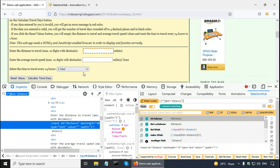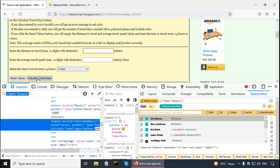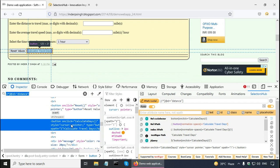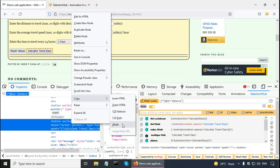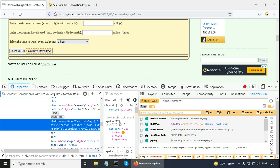Now, the trouble that I face on this web page is for this calculate travel days button. Let me select this one. And here, this button does not have a clear ID or class or name. I can try to copy XPath here and paste it in dev tools. Now, it is a long XPath and it is an absolute XPath because it starts with a single forward slash.